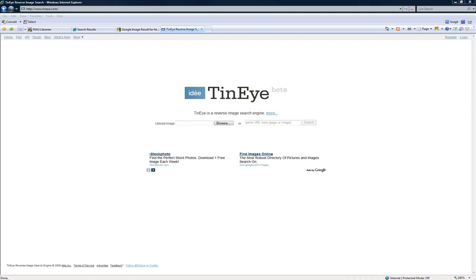but what TinEye is, is a reverse image search. What you do is plug in the image, it then scans the image for the major roots of it, and then starts looking across the internet to find things that are similar. Sometimes it works extremely well, sometimes you just won't have any positive searches.